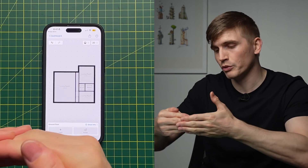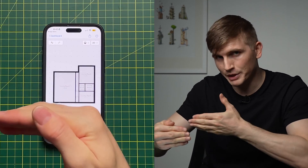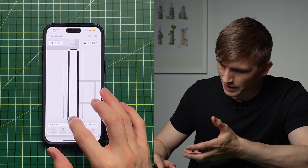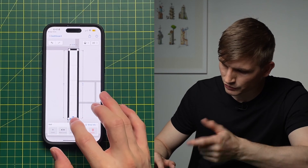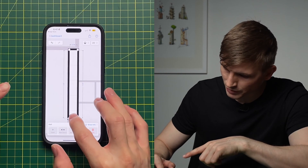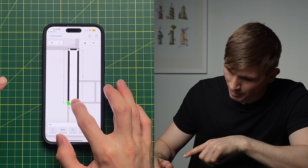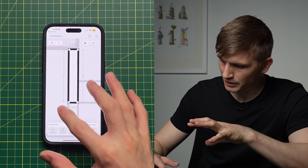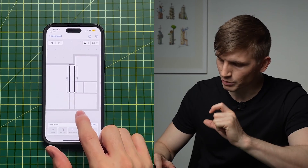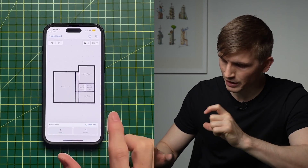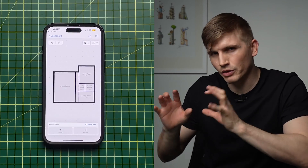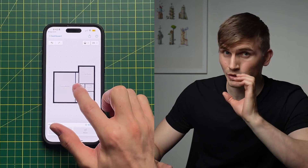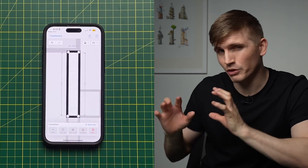You'll notice some dashed lines where we've split rooms that are overlapping. To fix this, tap the wall at the bottom and bring it all the way back up, lock it into place, then tap back out. Zoom out and tap out — those dash lines are now gone.